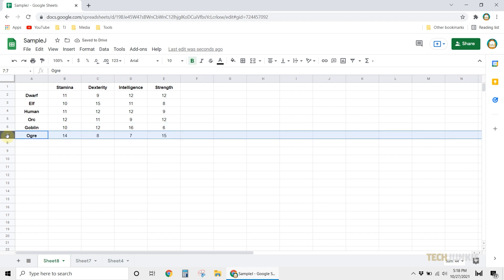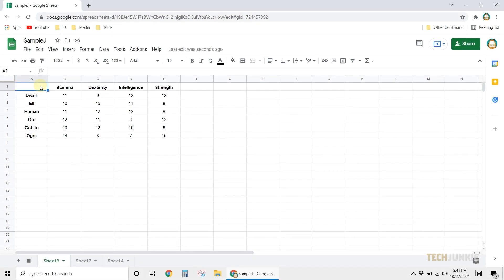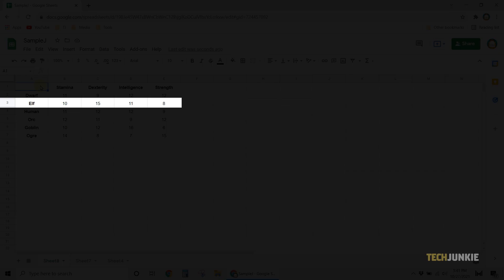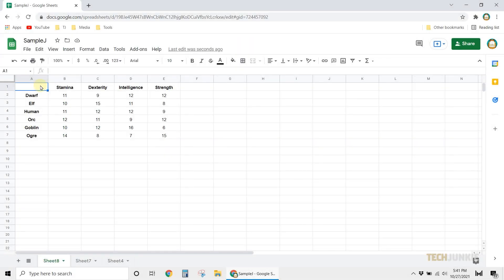However, if the rows that you want to swap are not next to each other, here are two methods you can try. You can use the copy-paste function to swap the two rows. For example, in this video, we'll swap row 3 and row 6.